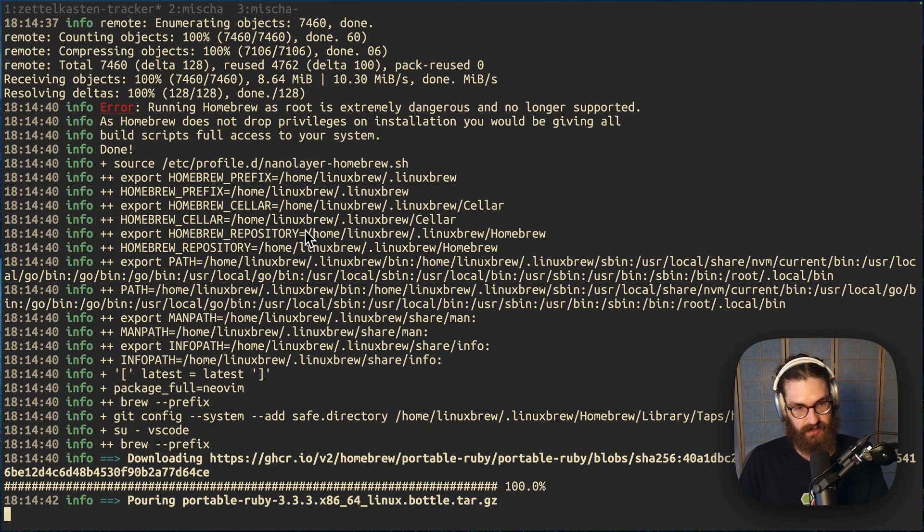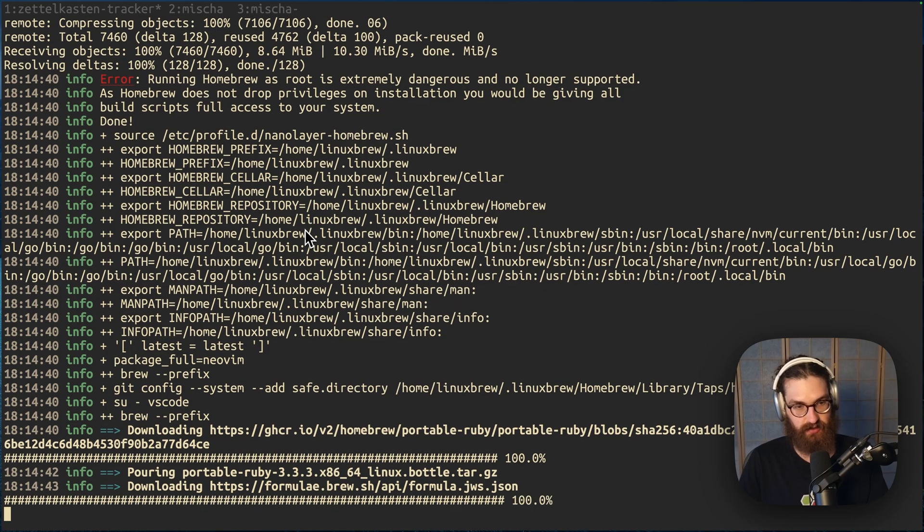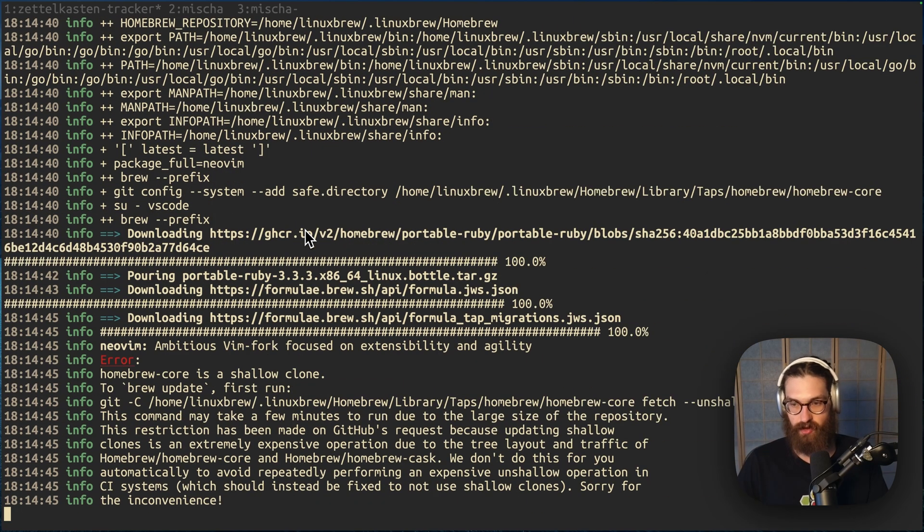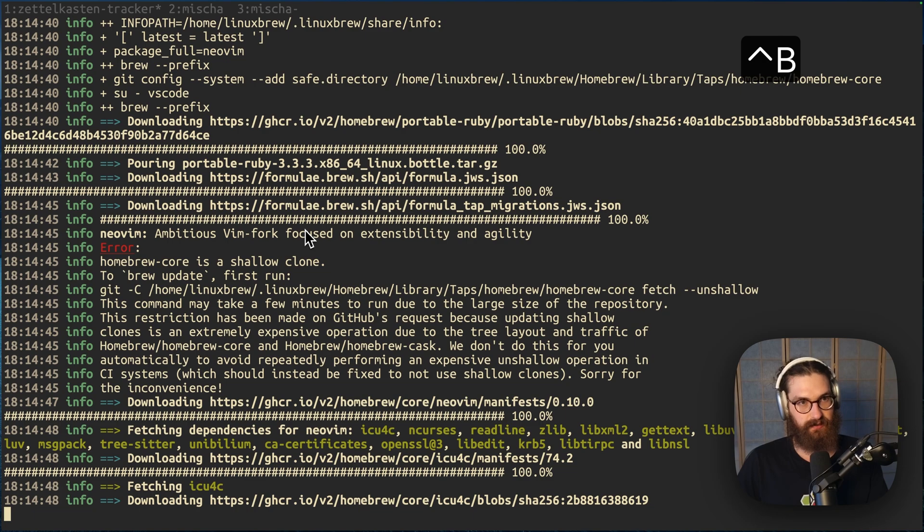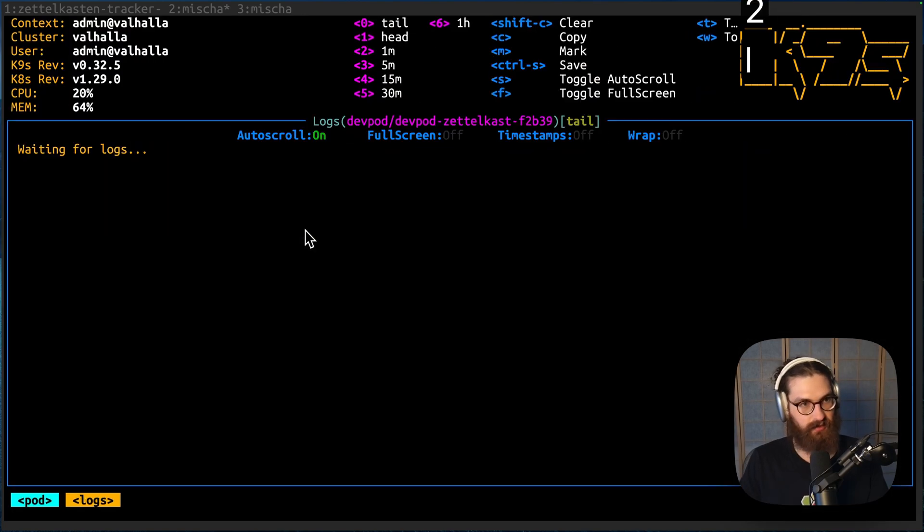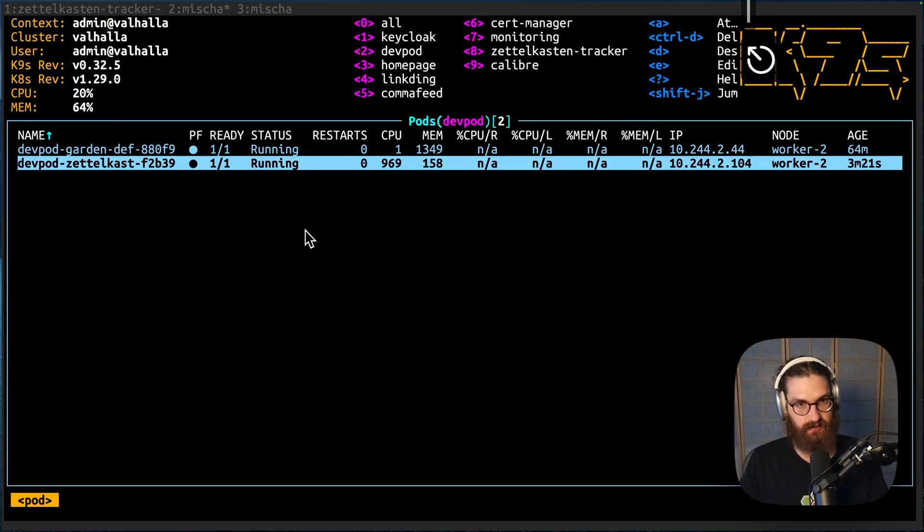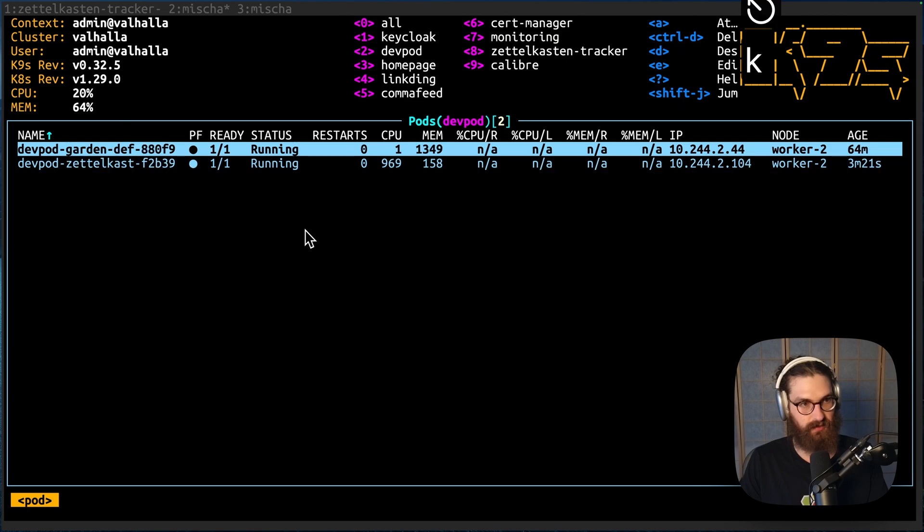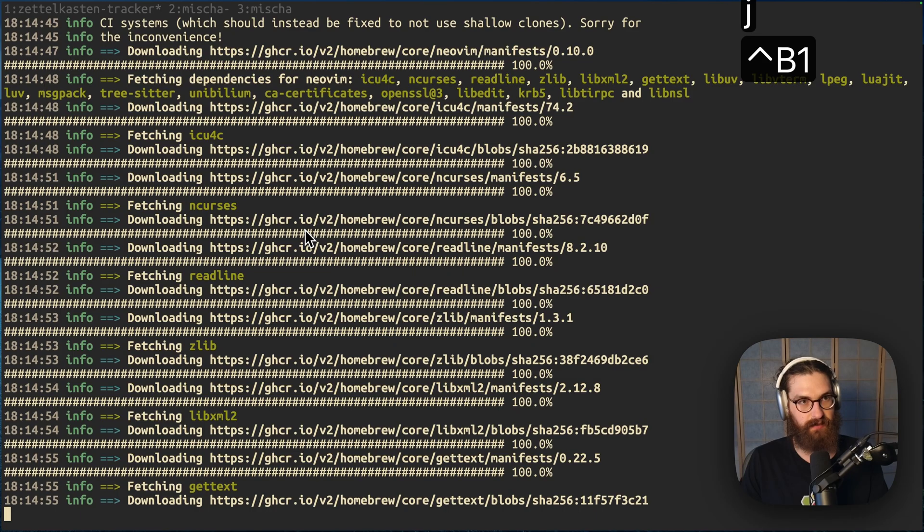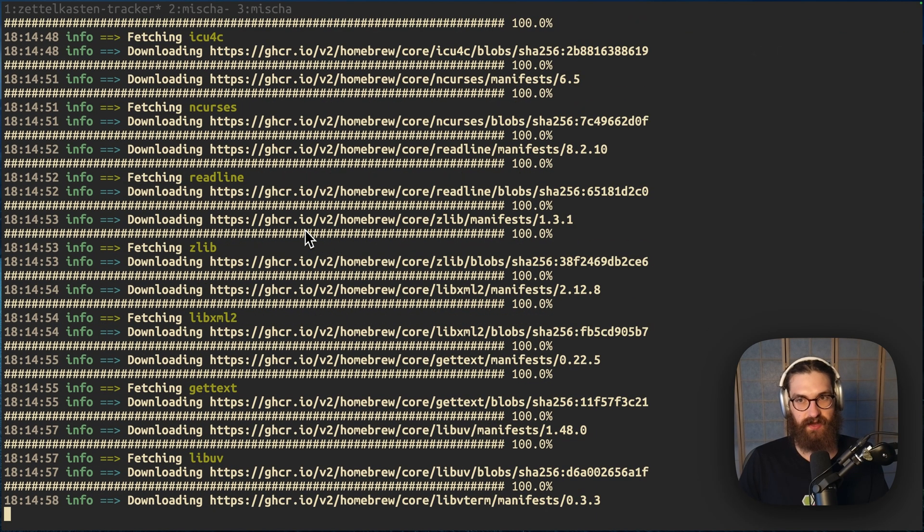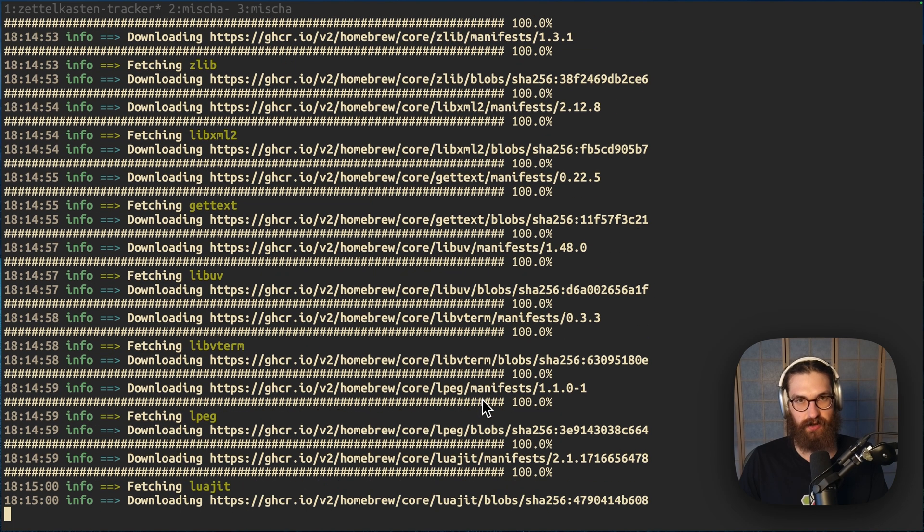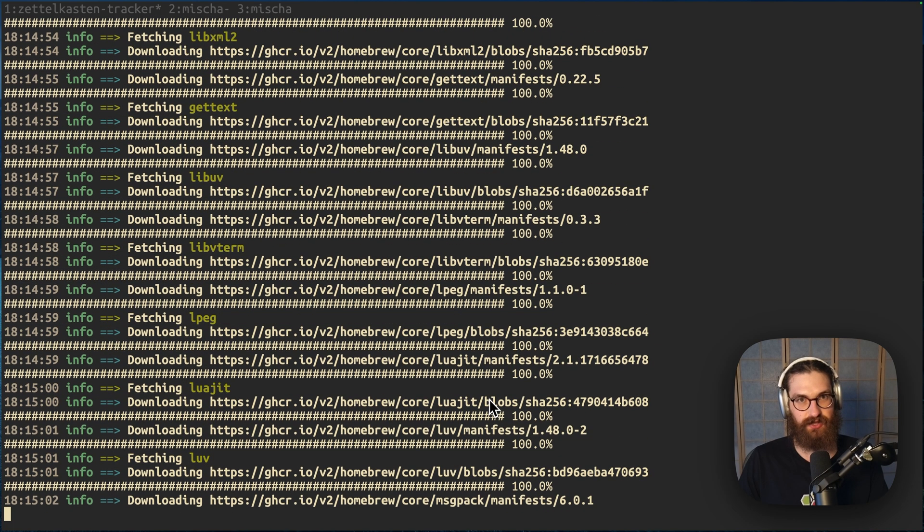So as you see, it has installed brew, and now it's going to go through all of the brew packages. And can we see anything in Kubernetes? No, it is just working very hard in the background now. This is going to take a while, so I'm going to pause the recording for a bit, and I'll be back when this is finished.